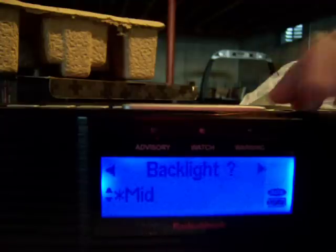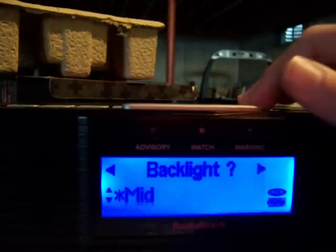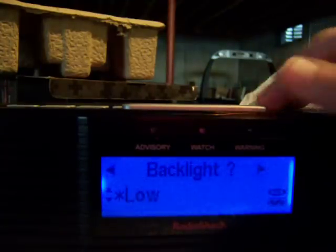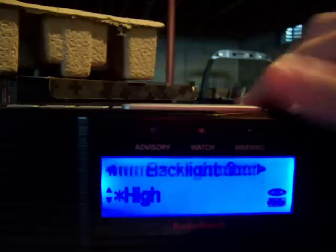Select. Mid. High. How bright it is. Okay, high.